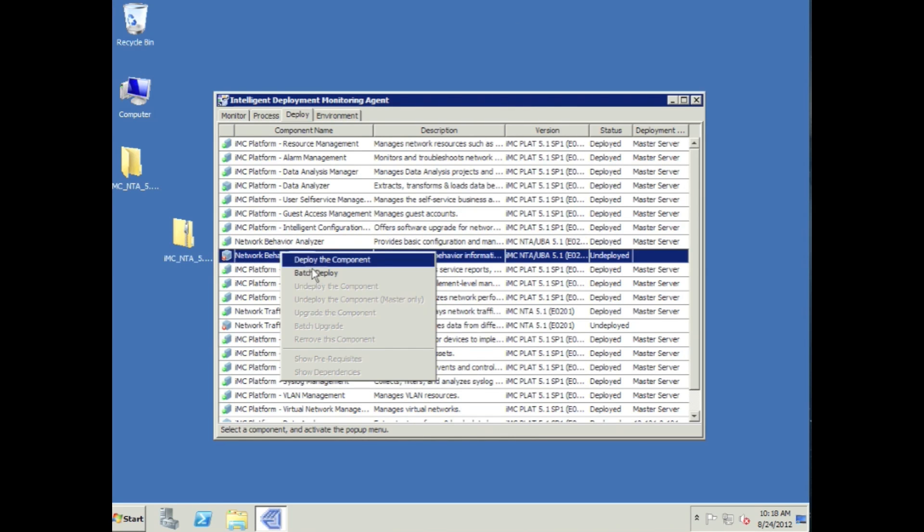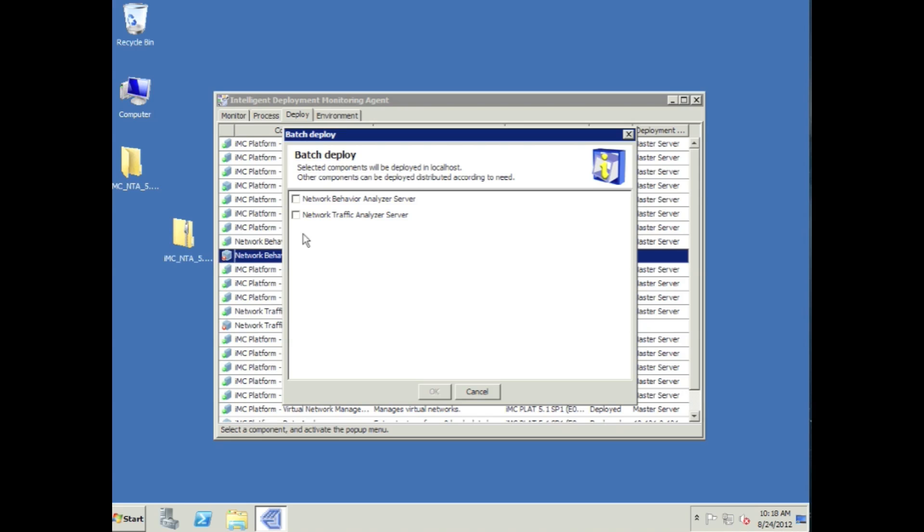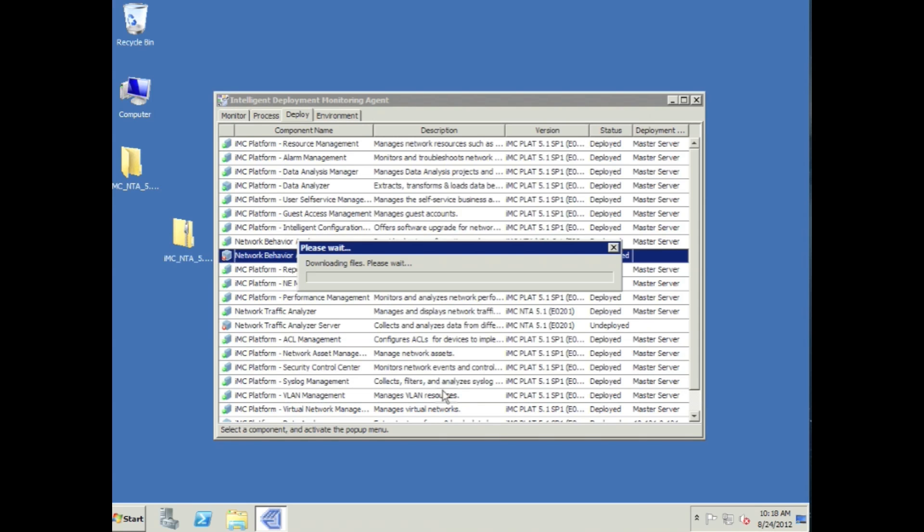The last step here is we're going to go back to the DMA. We're going to do batch operations, and we're going to right-click here. We're going to hit OK. We're going to wait for this to install.